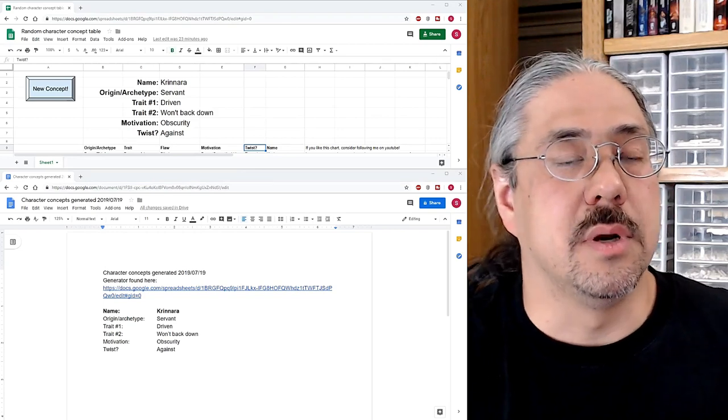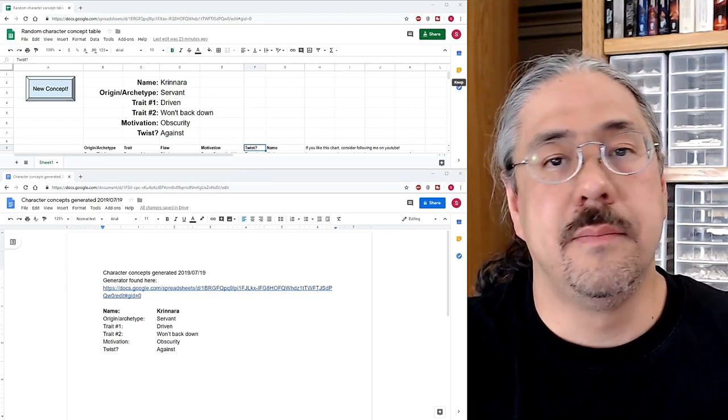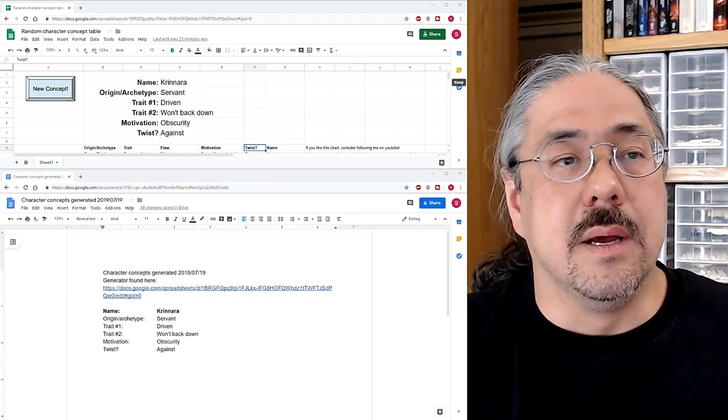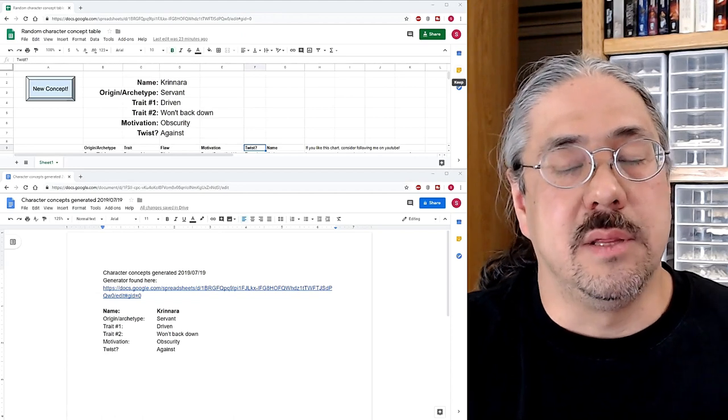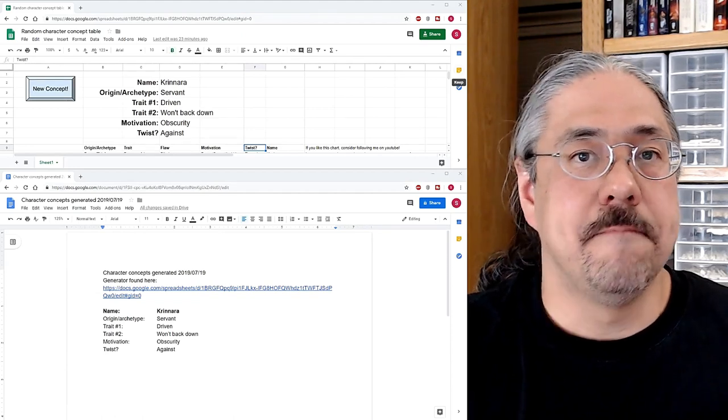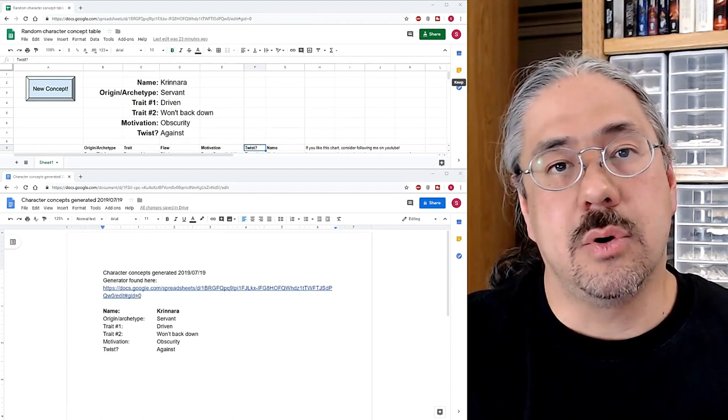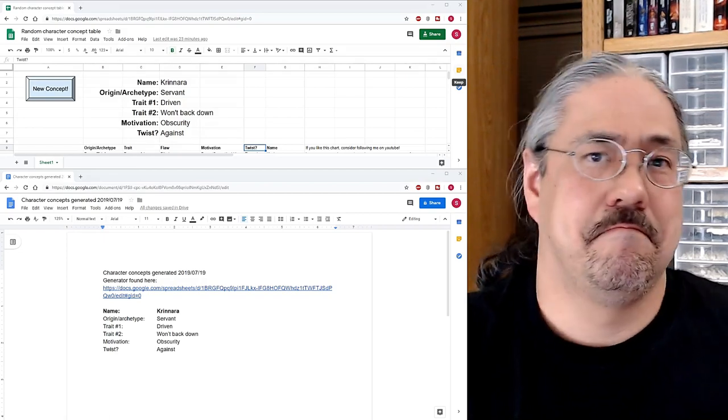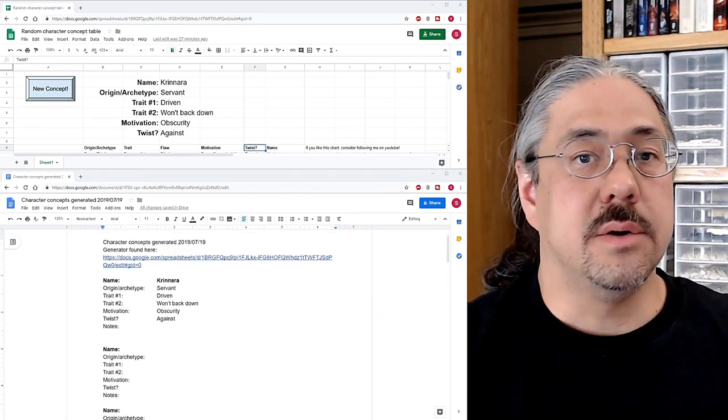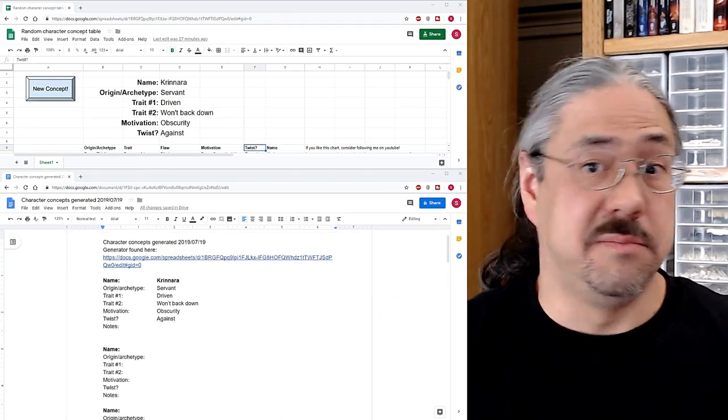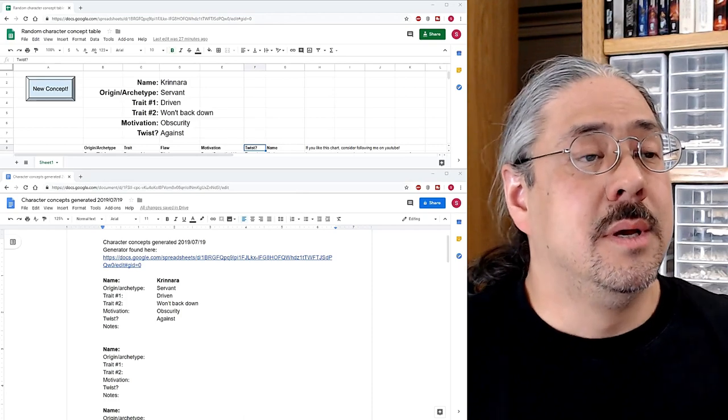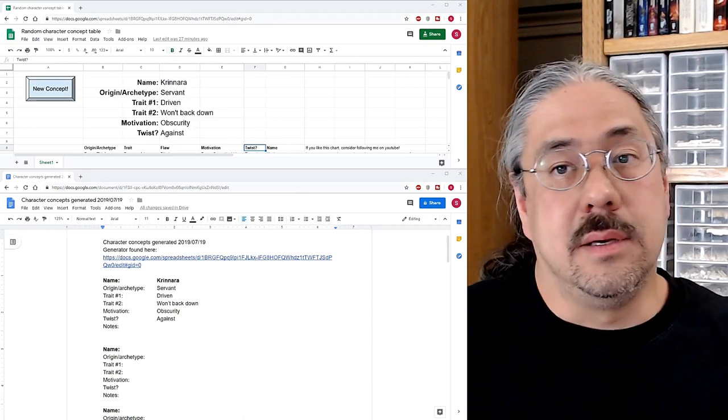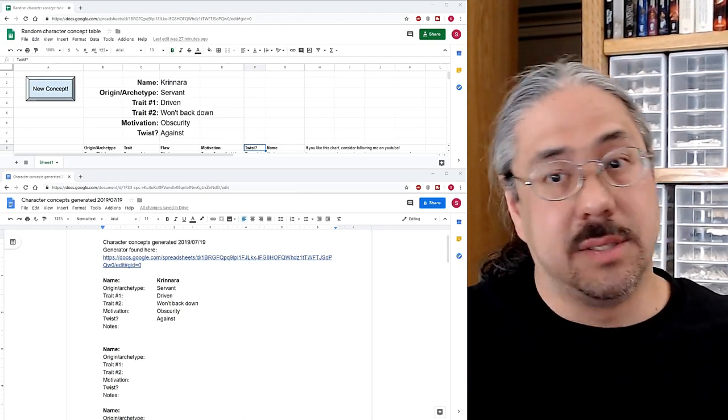I think what we're going to do is we're going to build a bunch of characters starting with Krenara and see how we like them. And if we see anything that we don't like, maybe make an adjustment and run some more. And we'll go for, I don't know, some time. Krenara is one of the ones that came up first as I was testing the thing to make sure it worked. And I liked the results so much that I recorded them, and we're going to talk about them now.